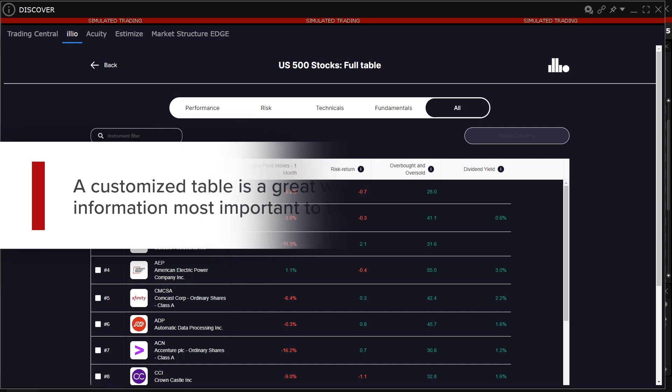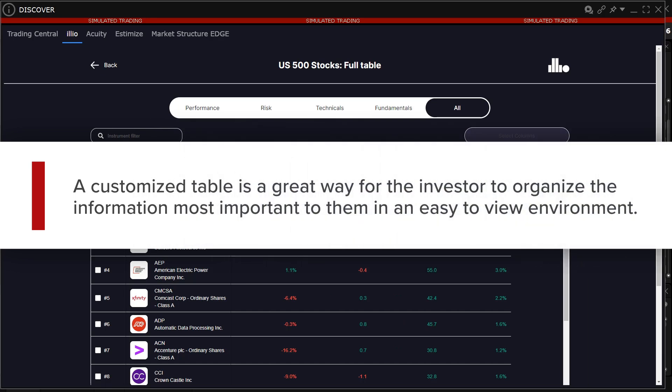A customized table is a great way for the investor to organize the information most important to them in an easy-to-view environment.